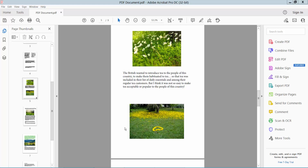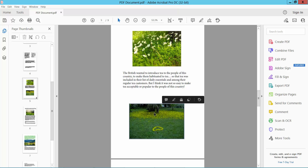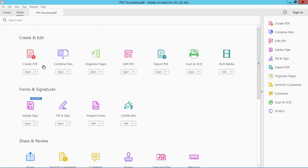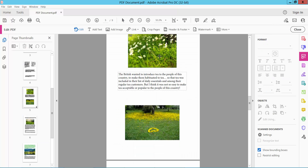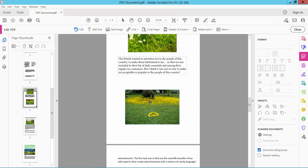Hello everyone. Today I'll show you how to move an image in a PDF using Adobe Acrobat Pro DC. Open your PDF file. To move an image, click on the Tools option and select the Edit PDF option, then click on the image to select it.